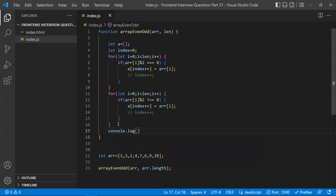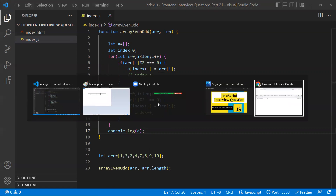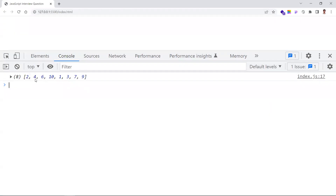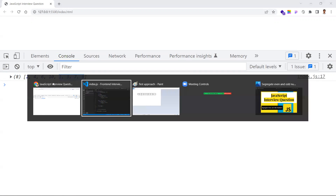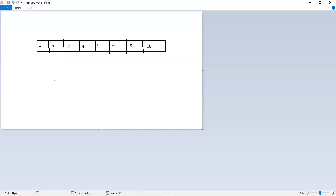Let's print the result array. The output shows: two, four, six, ten, one, three, seven, nine — the first four are even numbers and the rest are odd numbers. This is the segregation of even and odd numbers using the first approach.